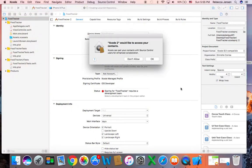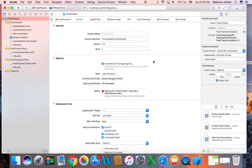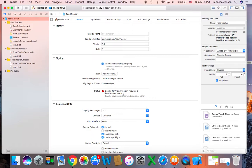Here it says SCO2 would like to access your contacts — you can allow this or not, it doesn't matter. Notice here it says signing for FoodTracker requires a development team. This warning means that you haven't set up Xcode for iOS development, but you don't have to do that right now. You basically don't need a development team to run the app in the simulator. But before you can run the app on an iOS device, you do have to set a valid team so that the app can be signed.